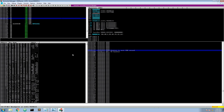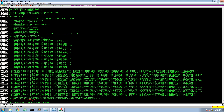Let's first find our pop-pop-ret sequence. To do so we will use mona again. The command you need is mona seh -m -o, so we just want to look in the modules that come with the application. We find a bunch of possible sequences we can use. What's good for us is that ASLR is false, rebase is false, safe SEH is false, and it's not an OS library. So let's just pick this address.